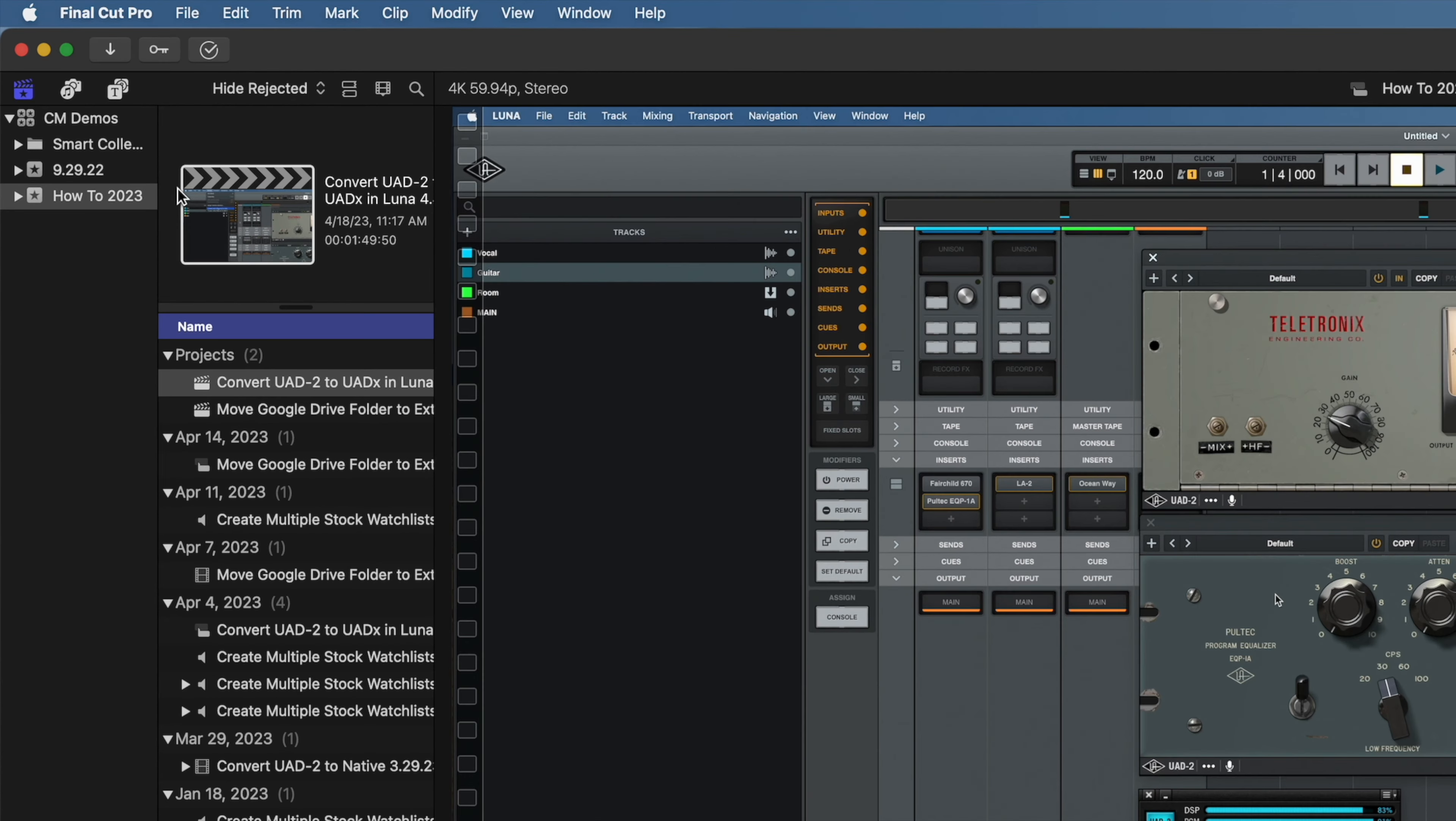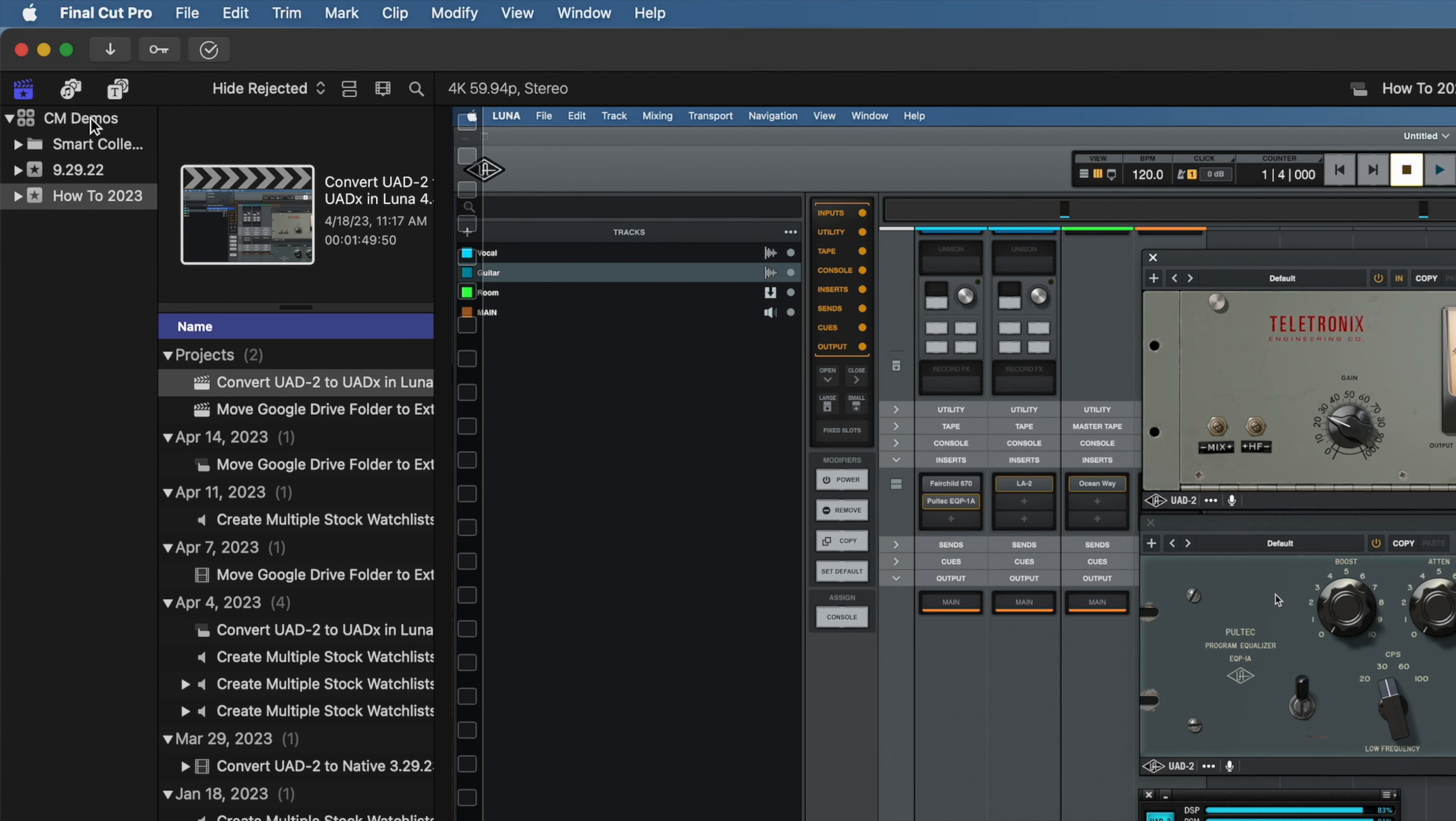Then, with the library sidebar selected, hover over the library name in the top left of the window, and this will display the path to your library.